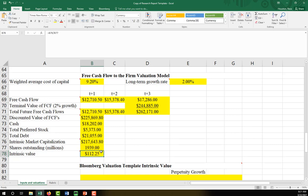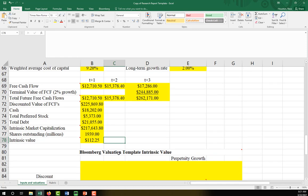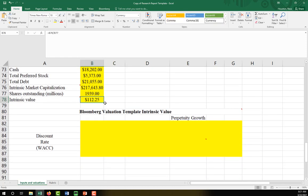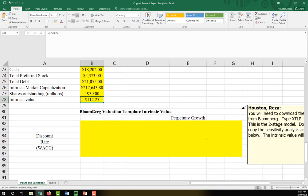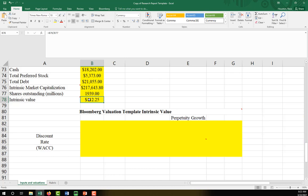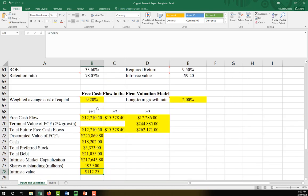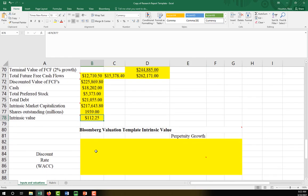And now we've got our first intrinsic value based on the two-stage discounted cash flows model. This is the number we're going to compare with the current share price to determine whether the stock is undervalued or overvalued. At the time I'm recording this video, I believe Visa is priced at about $210. So if we just use this number, we could say we feel fairly confident the stock is overvalued and we might want to sell it or short it. But we'll come to that in a second.